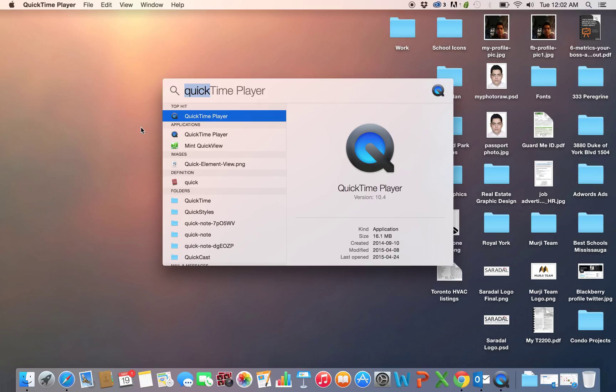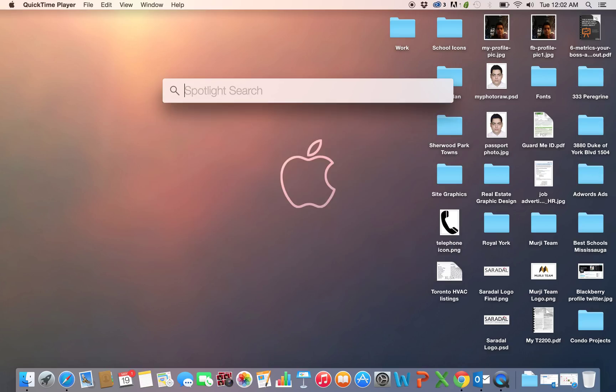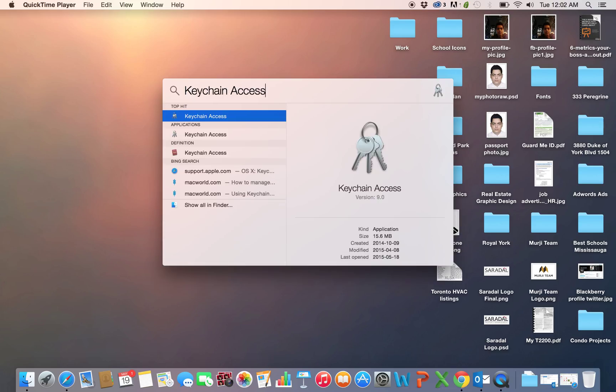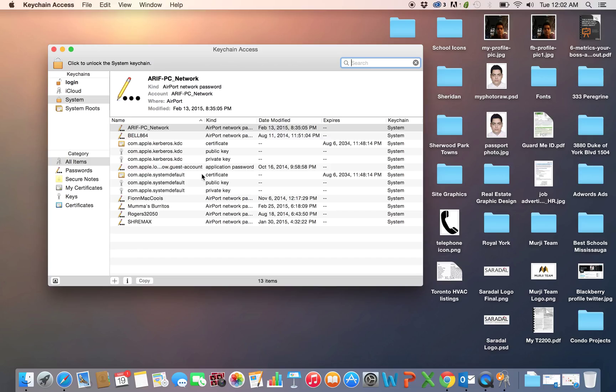The way you see it is you go to your Spotlight search, type Keychain Access, and open your Keychain Access.